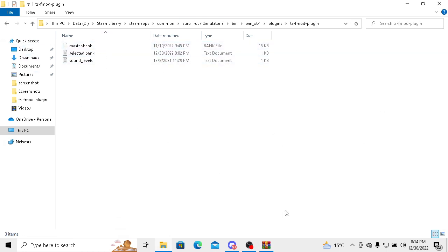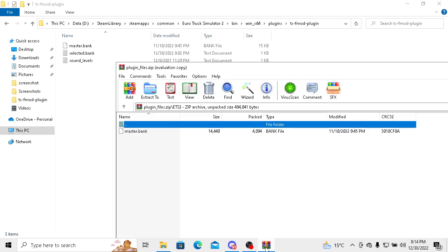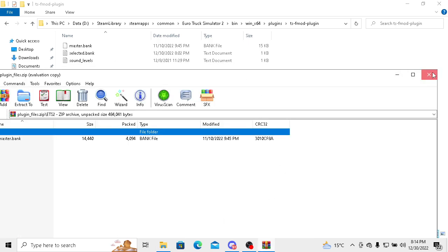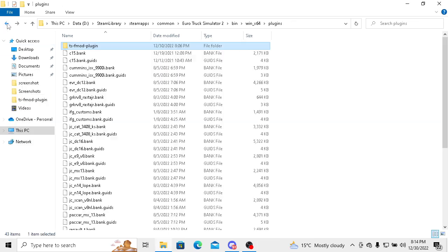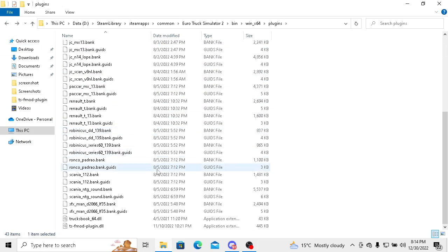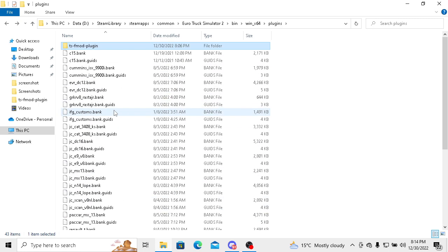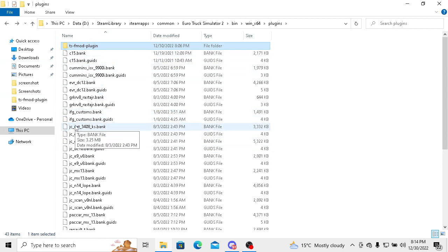After that, you have to open your sound mods. My sound mods are here as you can see. The sound mods link will be in the description of my video. It will be a Google Drive link. Now I'm going to show you how you can run this sound mod in your game.